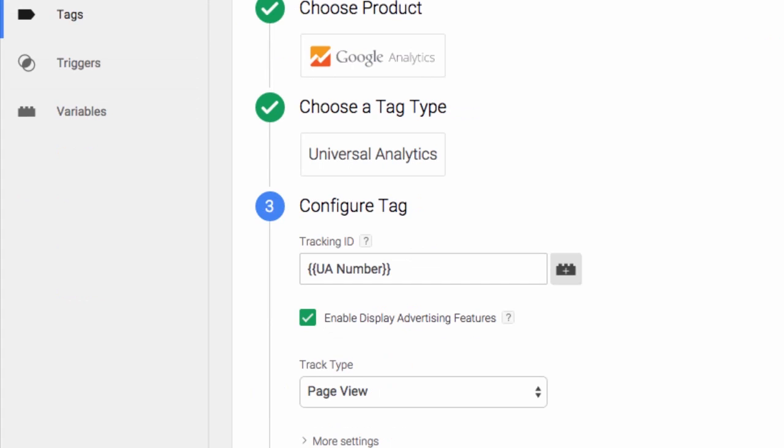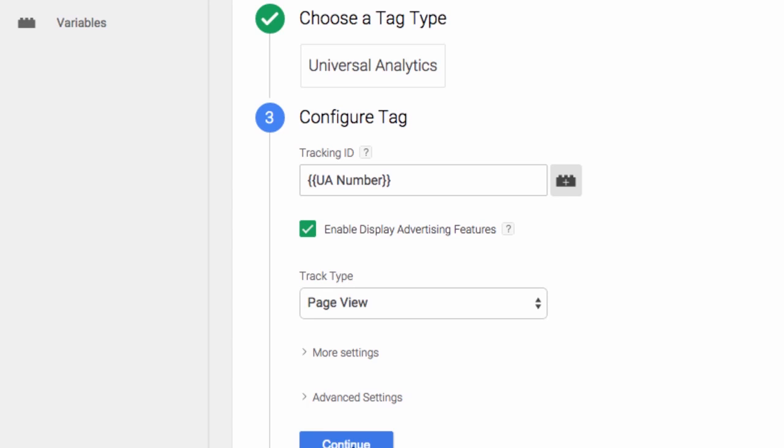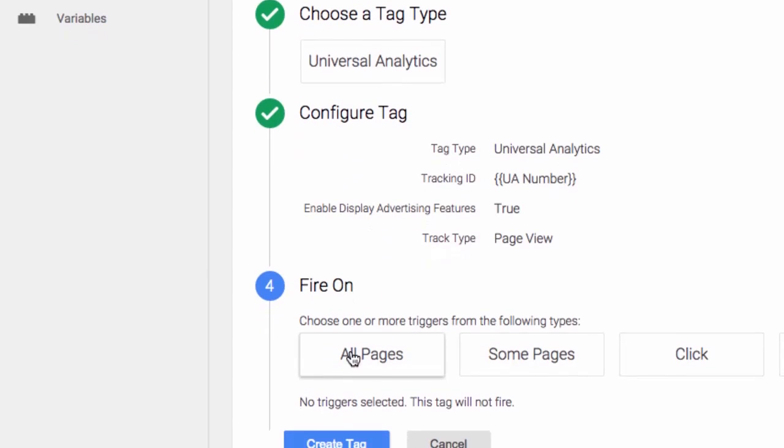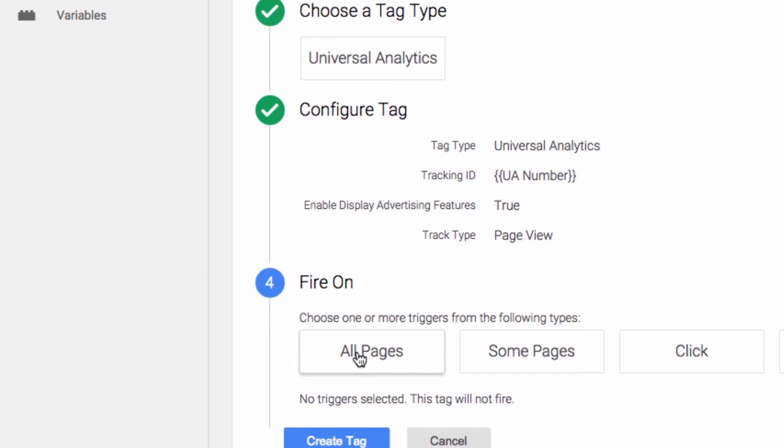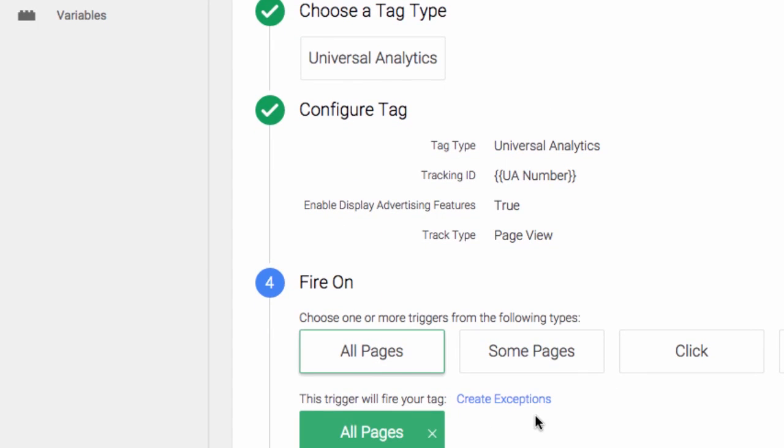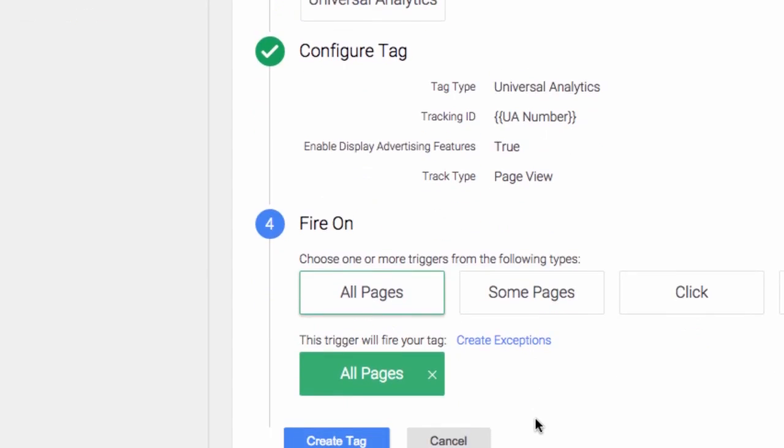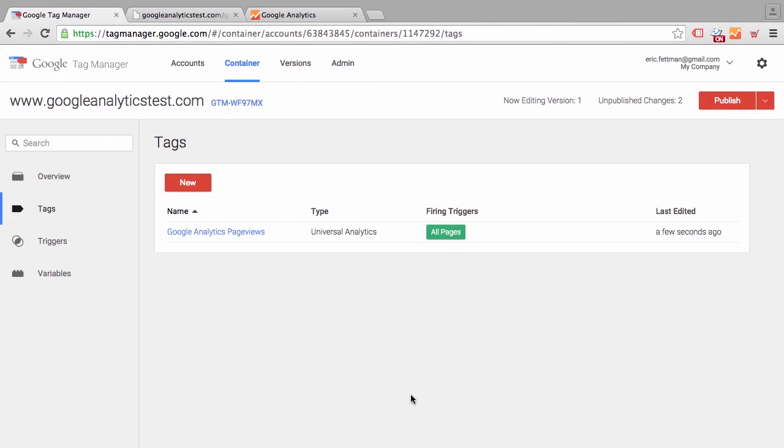We'll enable display advertising features for the demographics and interest reports, and make sure to update our privacy policy as well. Tag type pageview. Continue. Fire on all pages. Triggers are the new rules in Google Tag Manager. So there we have our main pageview tracker.